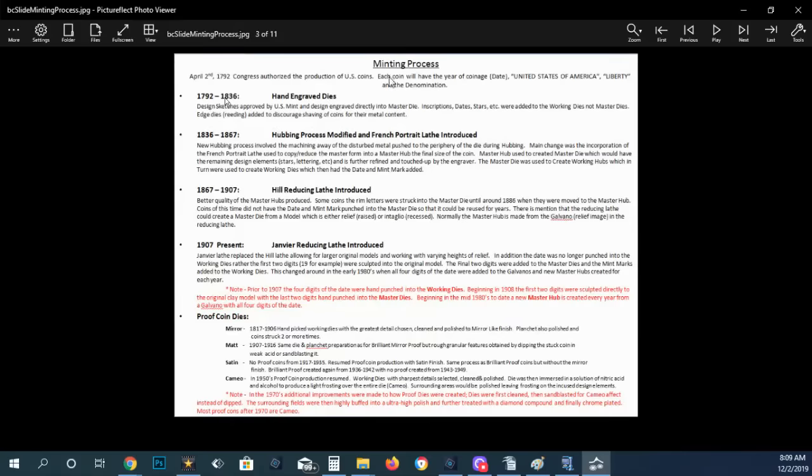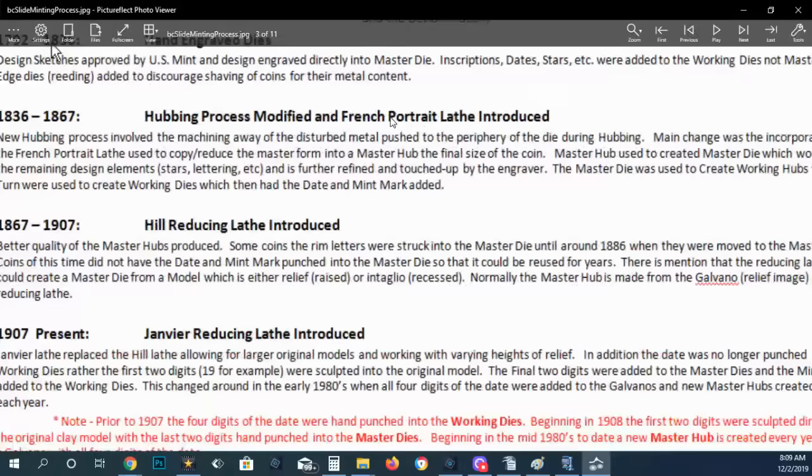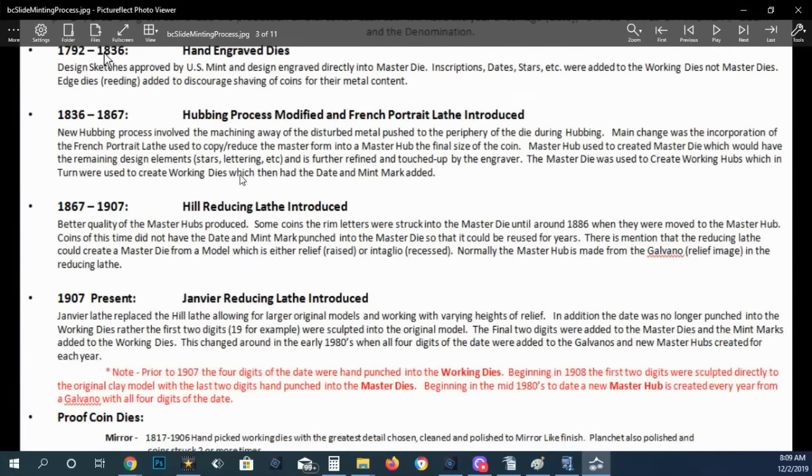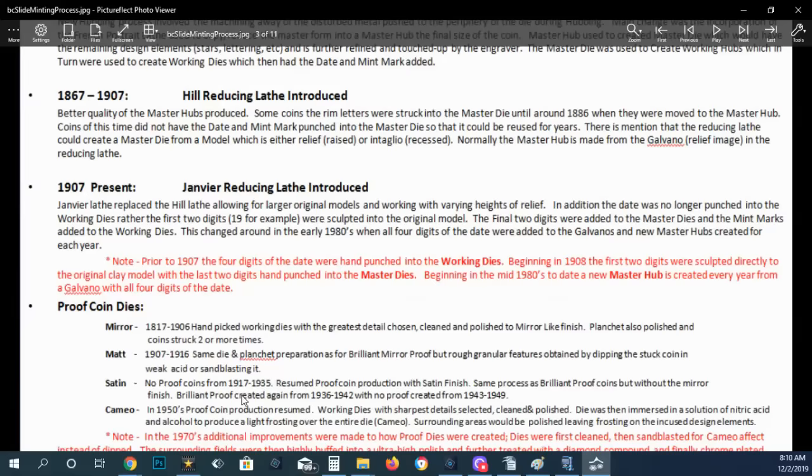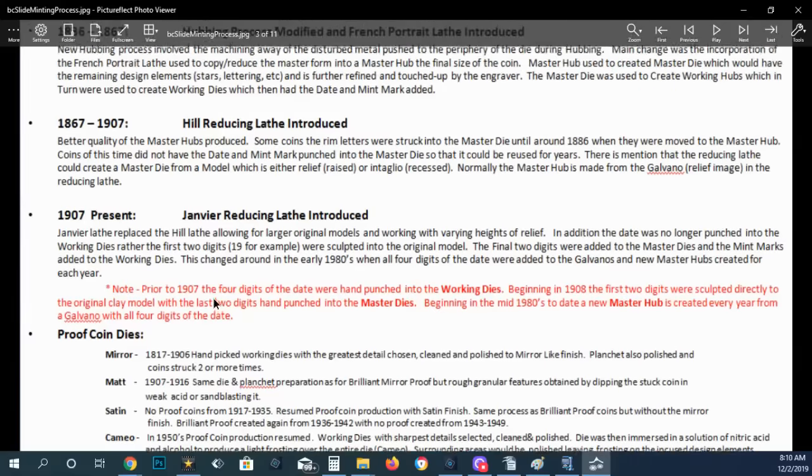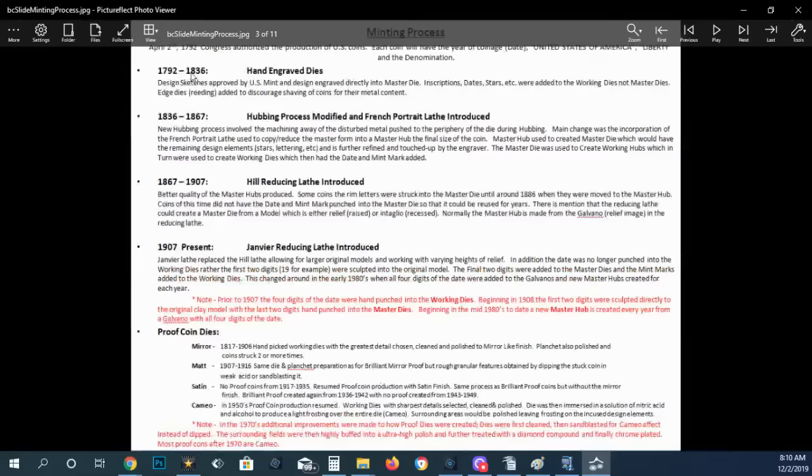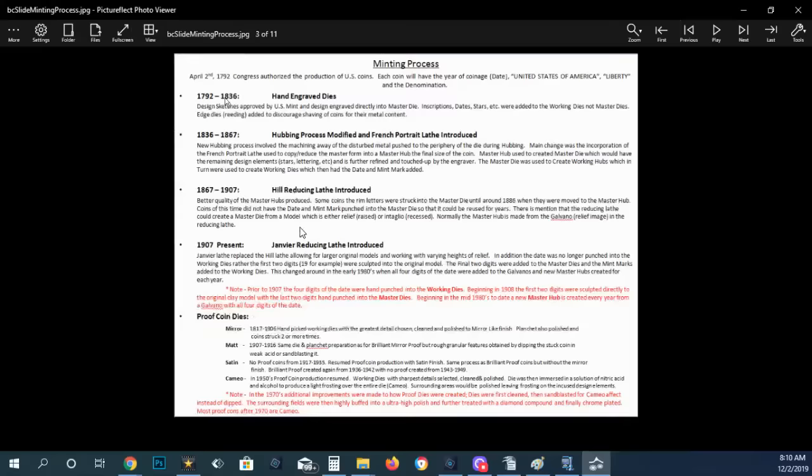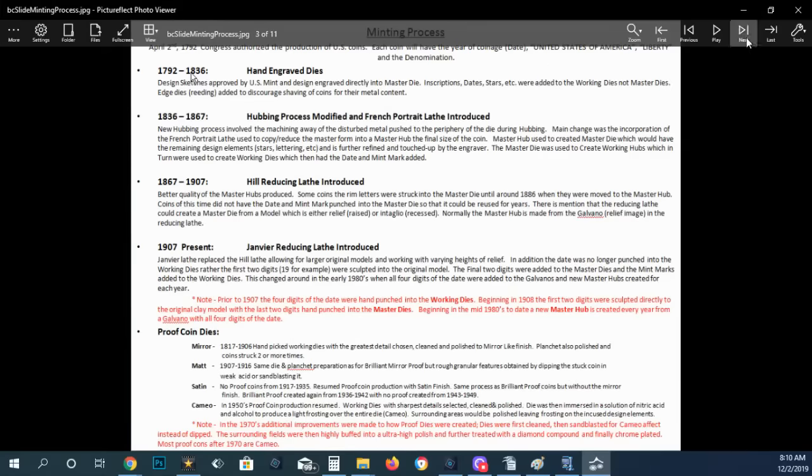This is the minting process in a nutshell from 1792 to 1836, the hand engraved dies. I go through and I explain this a little bit. You can kind of read it. Like I said, go to the website here because there's no way you're going to be able to read this. I'm not going to stay on the page that long. But it kind of explains different things that happened during different times in the minting process so that you can understand a little bit more. I got a little thing about proof dies here as well, but 1907 to present about what digits were hand punched at one time as well. So you have different errors, over mint marks and things like that can happen.